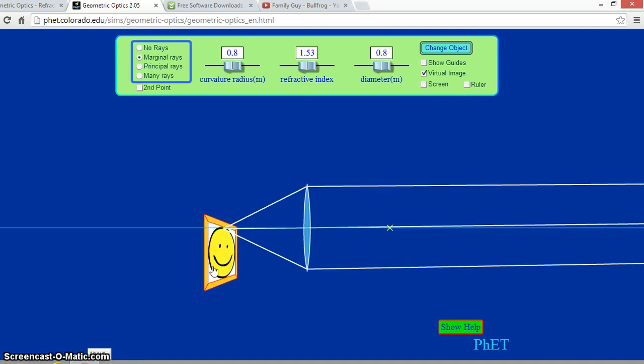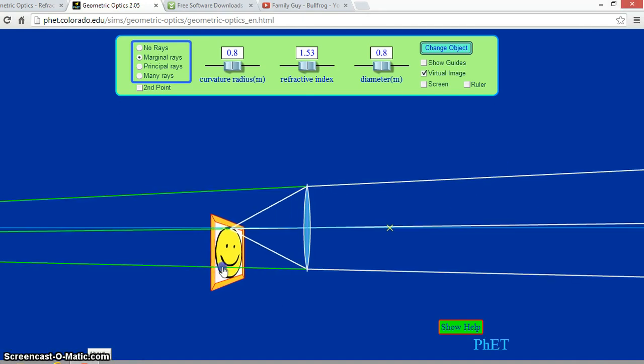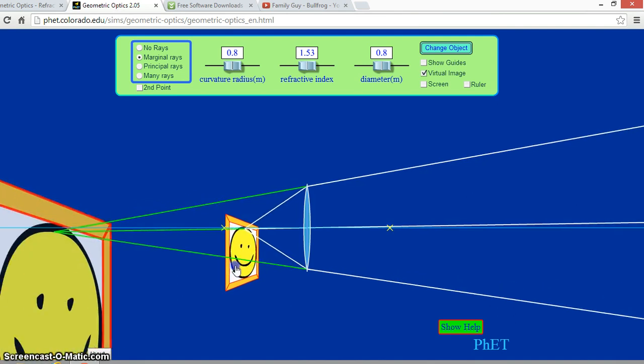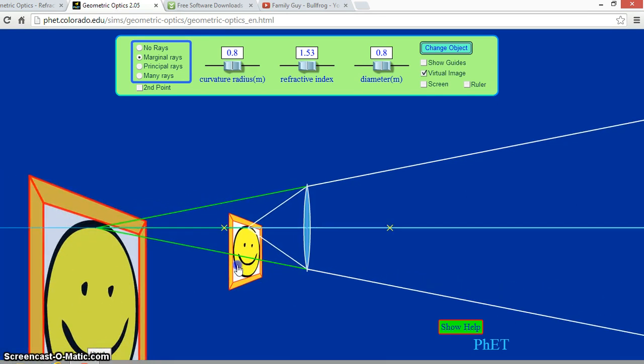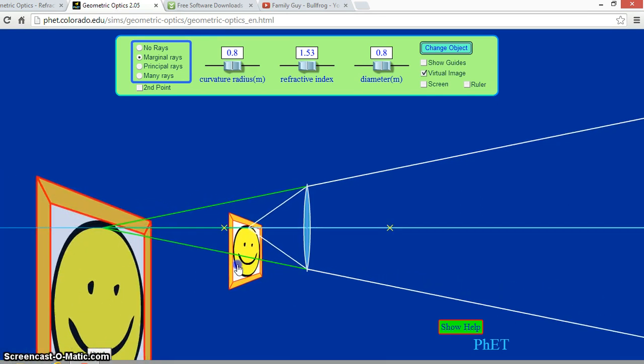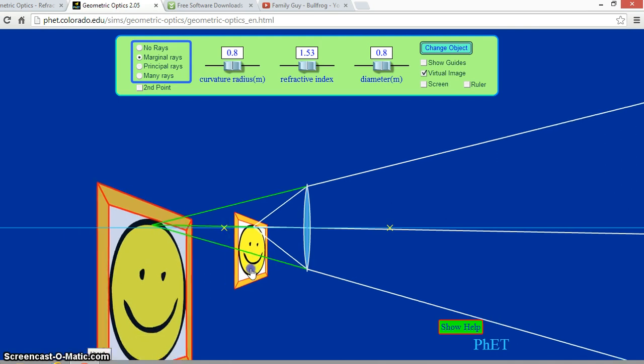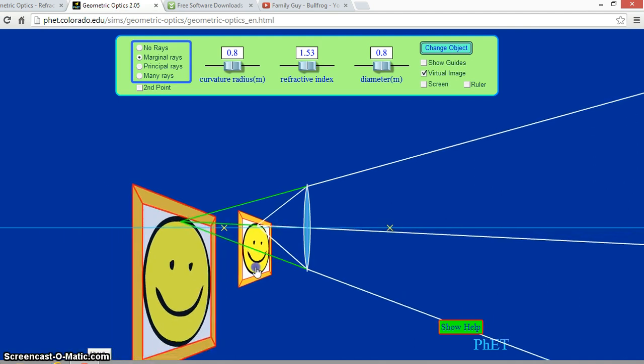And as the object moves closer and in front of the focal point, the refracted rays spread apart. This indicates that a virtual image is formed. The rays are traced back in green and form an upright virtual image. This image will always be magnified and larger than the object.